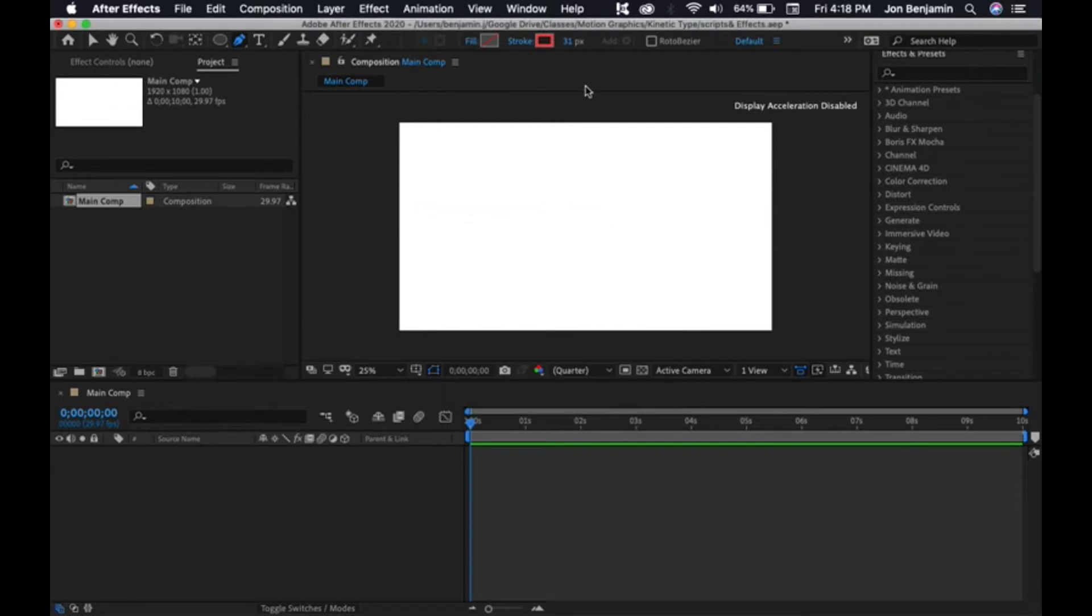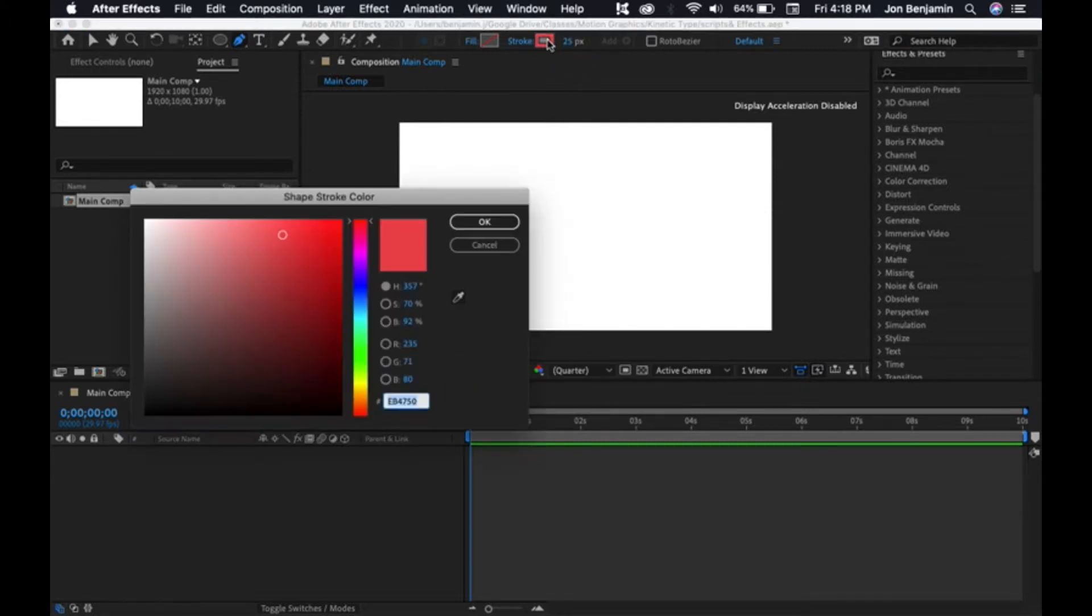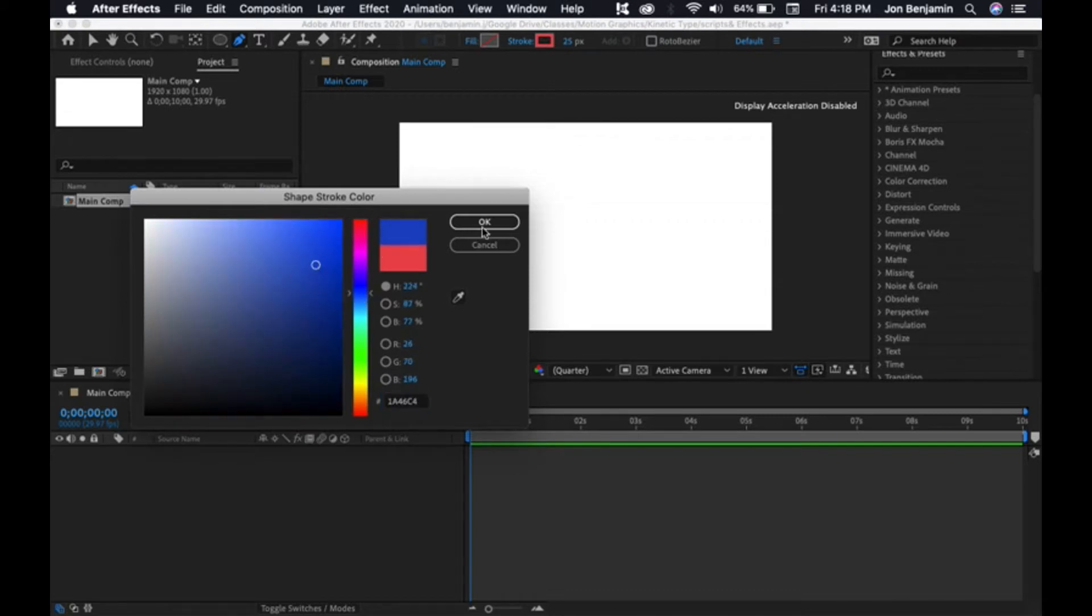For the pen tool, typically you want the fill to be empty if you want to just draw a line. Click on fill here and select no fill. For stroke, we want a stroke. How thick you want it, you can set it here. I'll set it to 25, and let's make it a nice blue line.